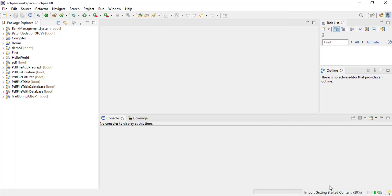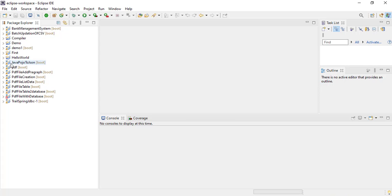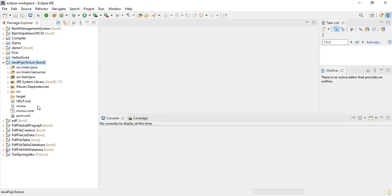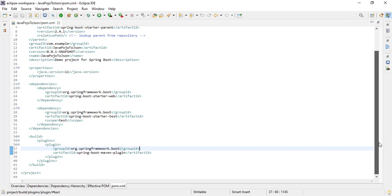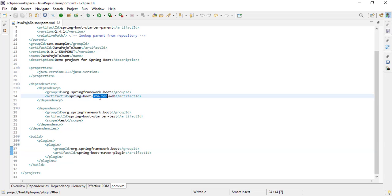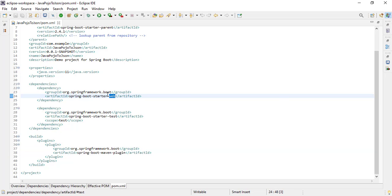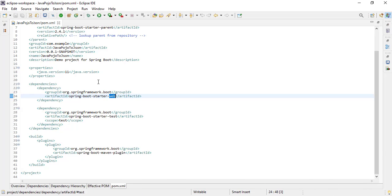Our project is getting imported. Look at here — we got the project. Now expand the project and go to the pom.xml file. In this pom.xml file I added only the Spring Starter Web dependency, but I need one more dependency to convert Java POJO to JSON object. That dependency we will get from the Maven repository.